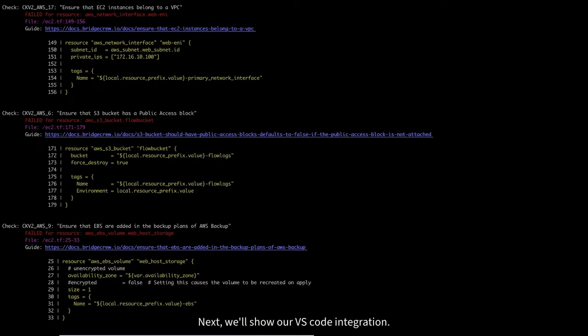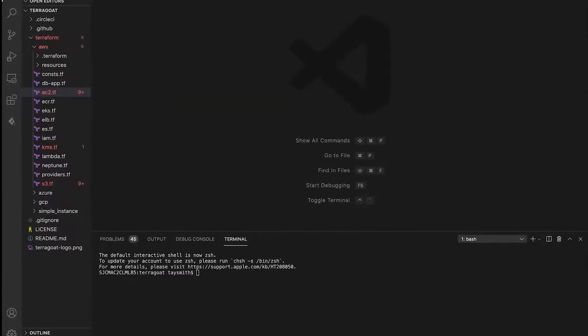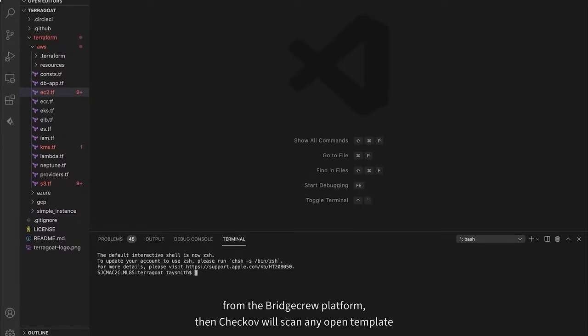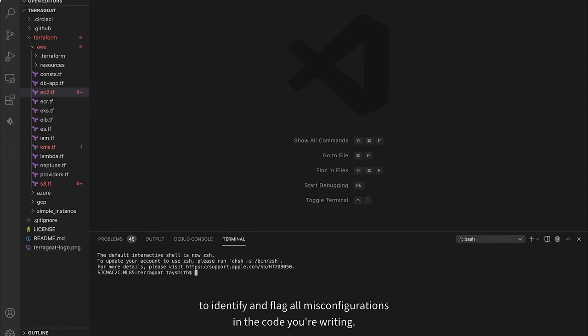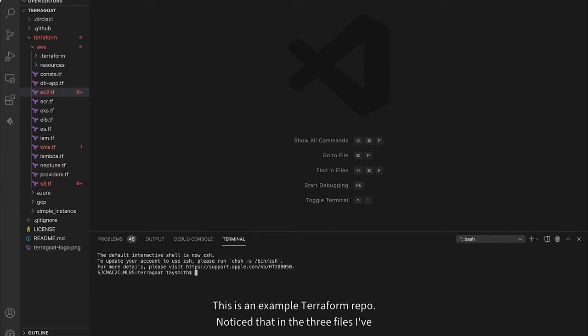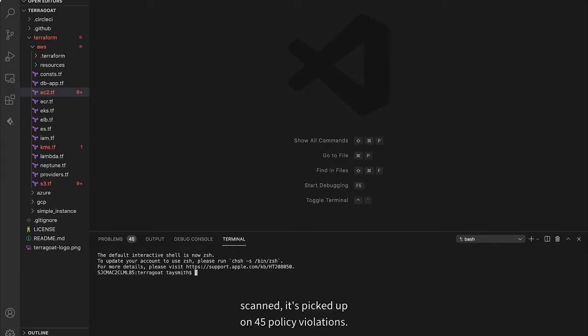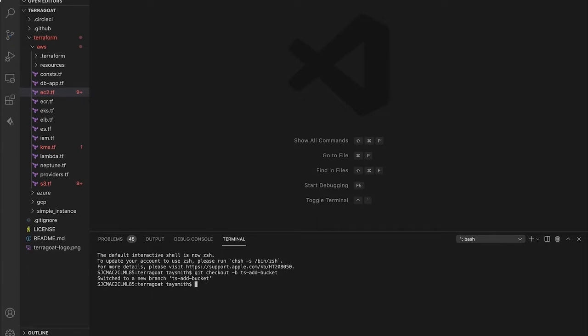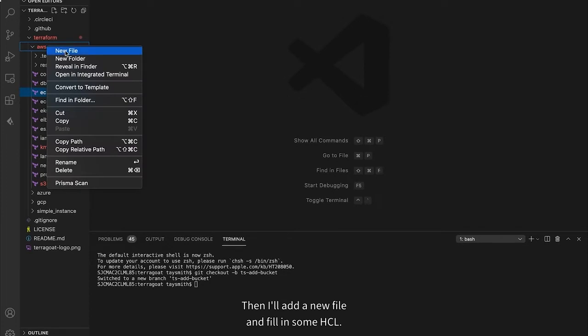Next, I'll show our VS Code integration. You'll need to include the API key from the BridgeCrew platform. Then Checkov will scan any open template to identify and flag all misconfigurations in the code you're writing. This is an example Terraform repo. Notice that in the three files I've scanned, it's picked up on 45 policy violations. I'm going to add a new template that will create an S3 bucket. First, I'll start a new branch.